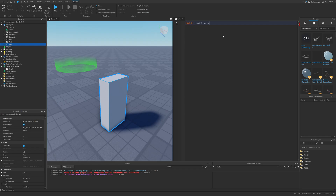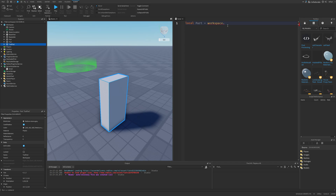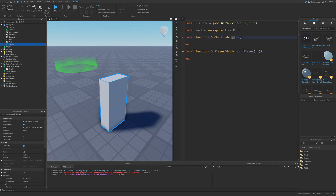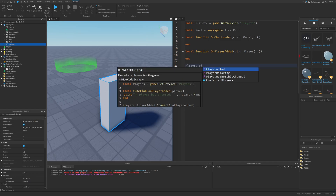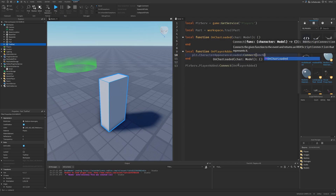So I'm just going to do: local part is equal to workspace dot trail part. Then I'm going to need the player service, and then just make a local function called onPlayerAdded, which takes a player parameter, and then another function called onCharacterLoaded, which takes the character as a model. I'm just doing type checking here. So let's connect the onPlayerAdded function to the player service dot player added event, and do connect onPlayerAdded. And here we need to do player dot character appearance loaded, connect onCharacterLoaded.